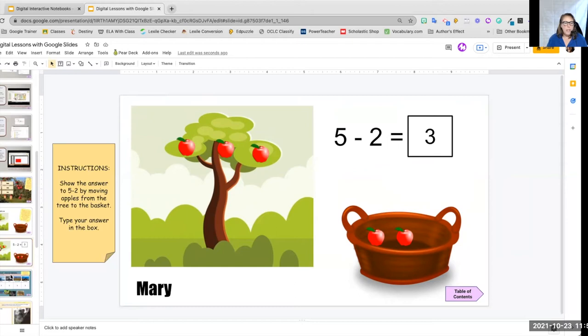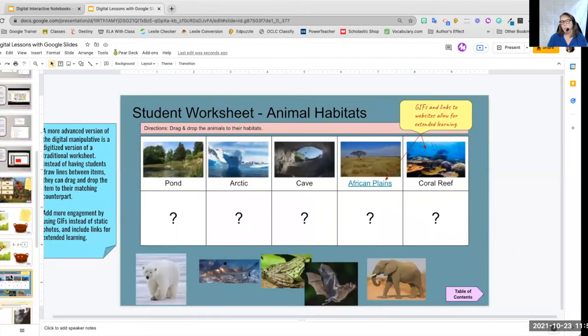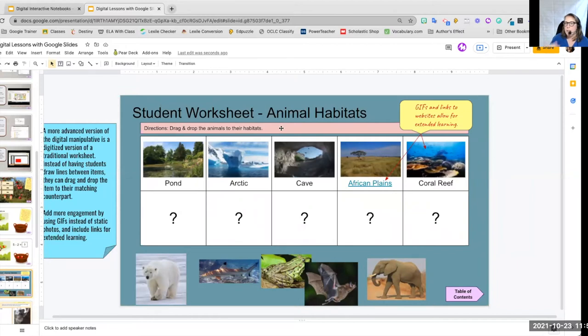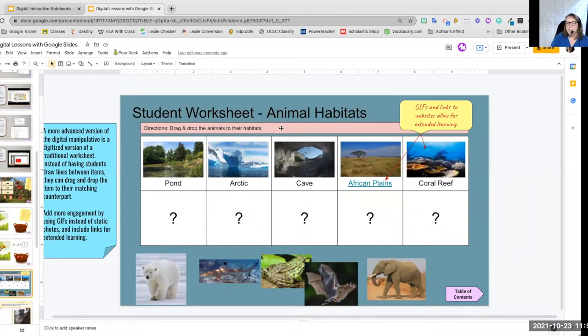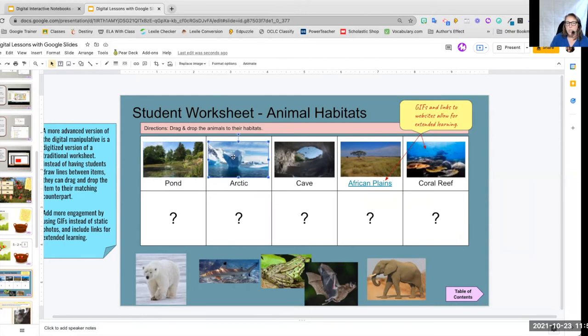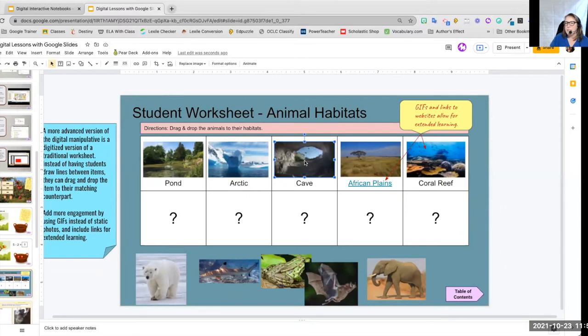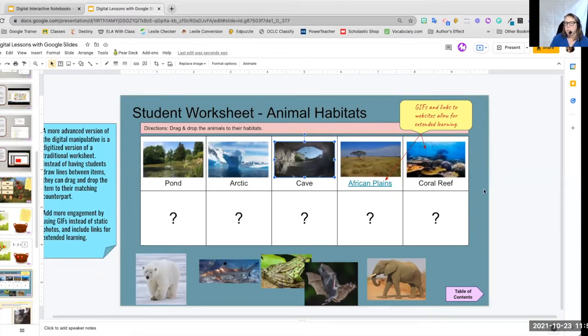Here's a manipulative for students that are a little older. And in this case, I know, I believe it's in P5. You do animal habitats. So I can put my pictures of my places that I want them, the habitats that I want them to match.